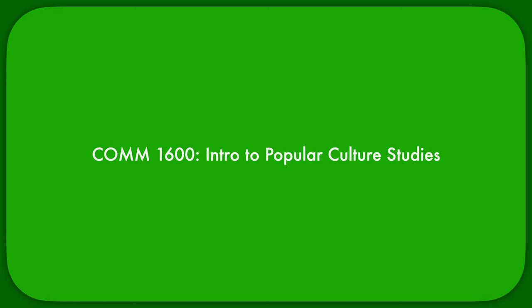Welcome to the first video lecture of COM 1600, Intro to Popular Culture Studies for the Spring 2021 semester. This course is about what people do with popular culture and what popular culture does to everyday life and society.